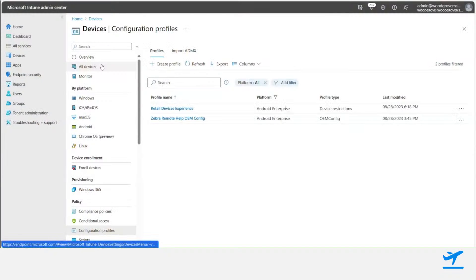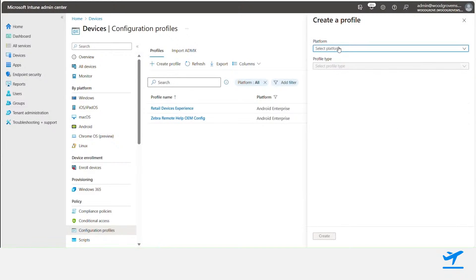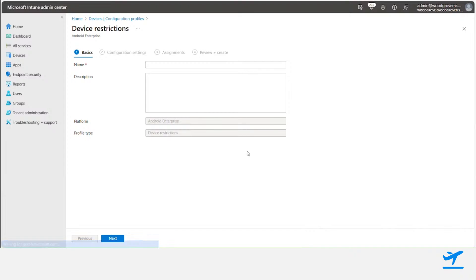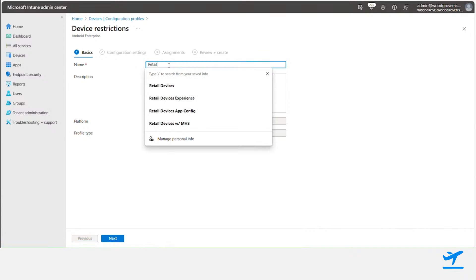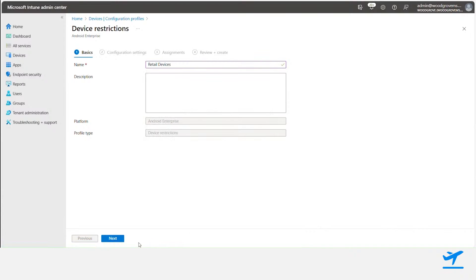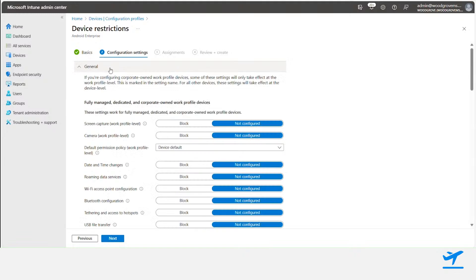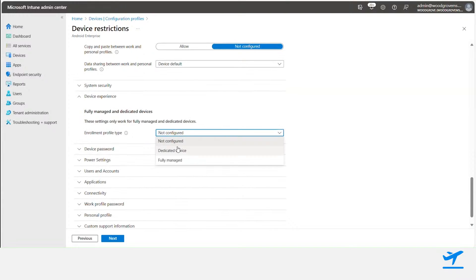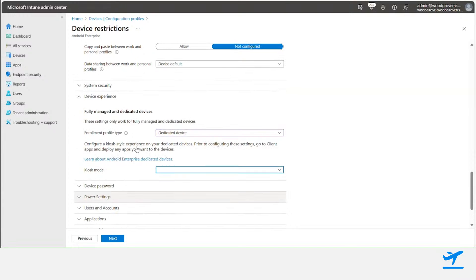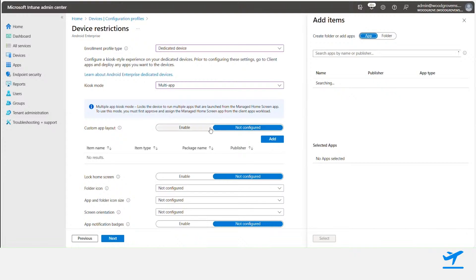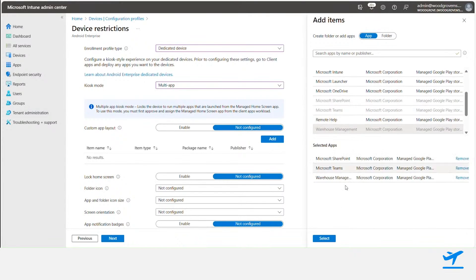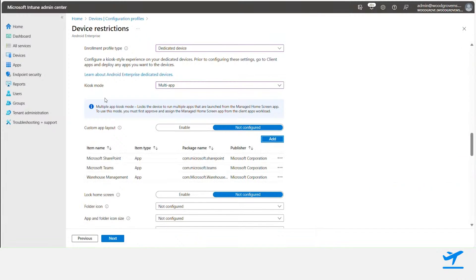Let's take a quick look at the admin experience for configuring Managed Home Screen for Shared Device Mode. First, we're going to create a new device restrictions profile for Android Enterprise devices, then give it a name — Retail Devices. We'll specify that this is a profile for dedicated devices that uses multi-app kiosk, which utilizes our Managed Home Screen app. From there, we'll add the apps that our associates need, such as Teams for communication, SharePoint for document access, and the Inventory Tracker app.